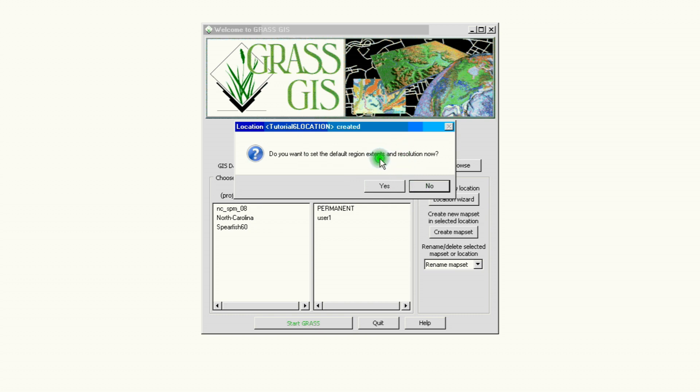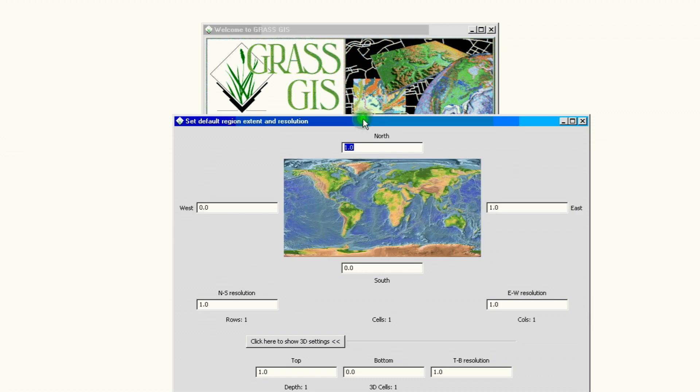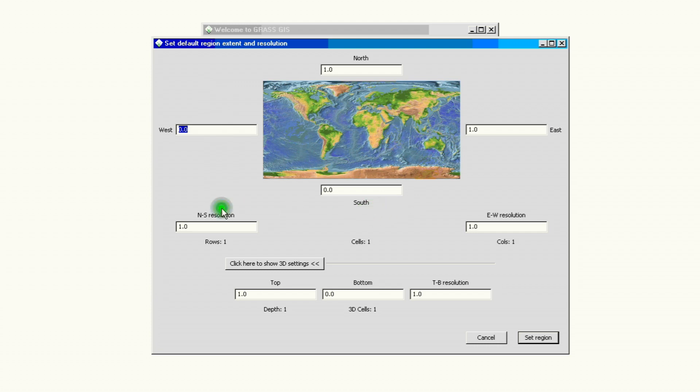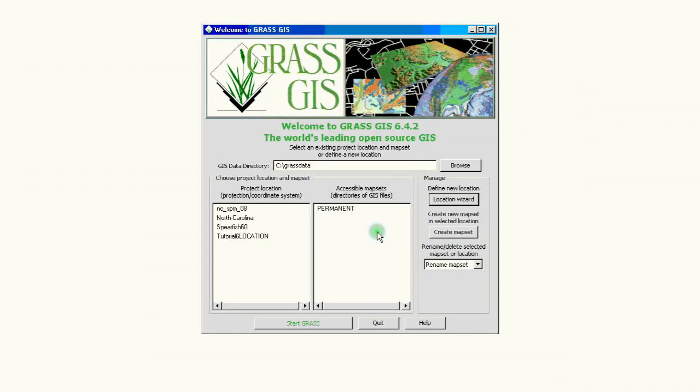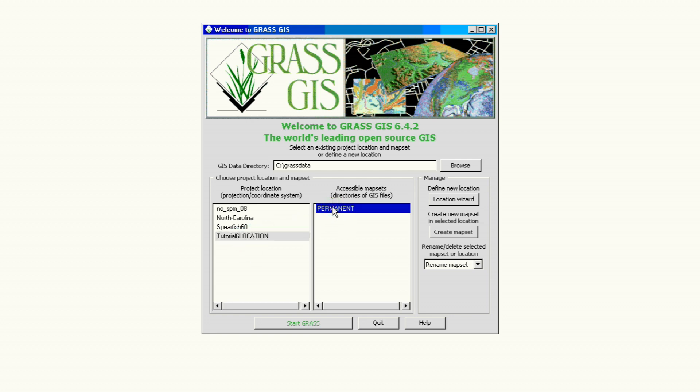But let's say yes for now and just accept the default parameters that we have on this screen. If you were to know your west ends and your east ends or your south, north, and then east, then you'll fill all that information here. If not, just click set region and it will just give you a basic one, the default major one. And again now we have here our project location, we have the new one now, tutorial 6 location. That's our new location with a default permanent map set which is where all the data is going to be stored when we start working with this location.